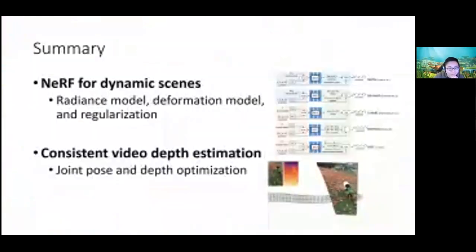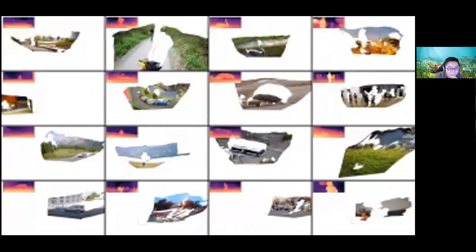Audience question: Is the MiDaS depth up to an unknown shift and scale? Why not solve for shift? Response: We did try aligning depth maps with scale and shift, but couldn't make it work. Currently we only make it work by scaling — all spatial information is only on scale. Probably because there's too much freedom when you add both scale and shift.